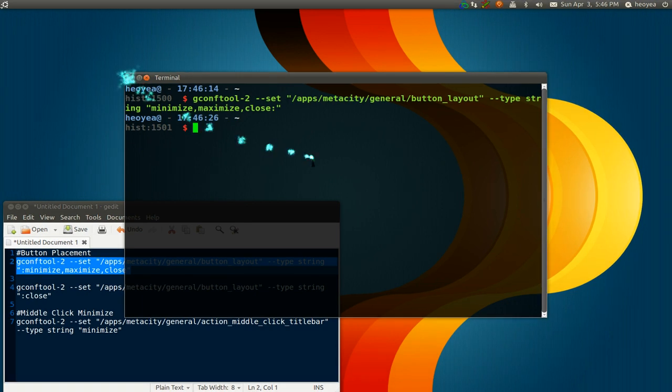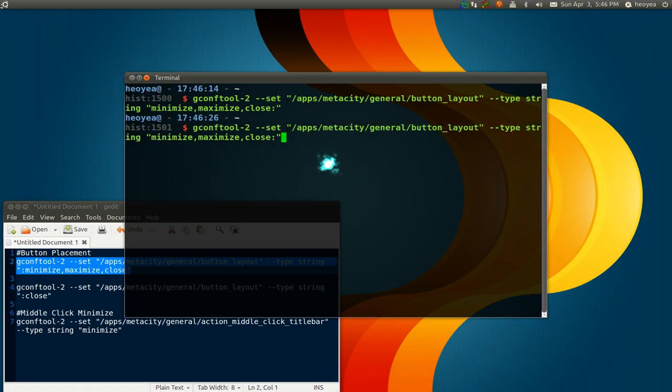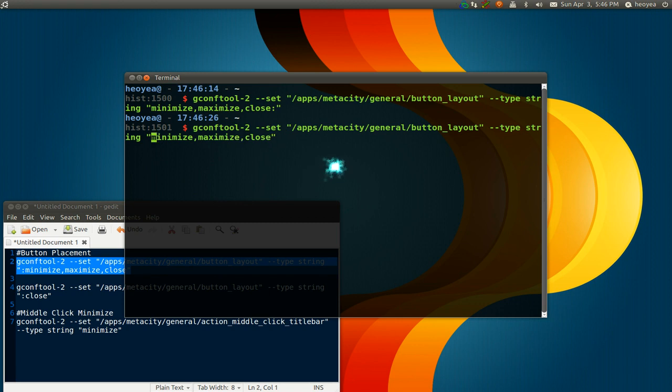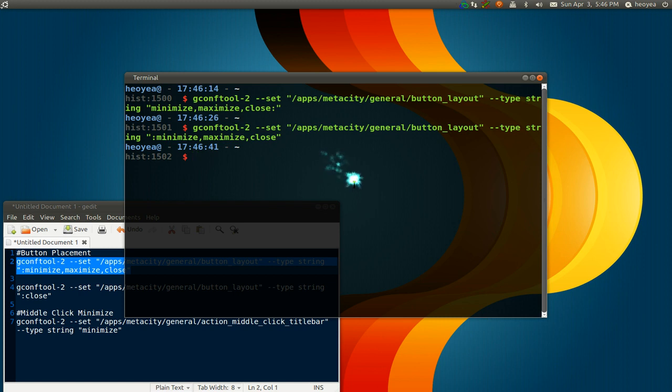What you want to do is, if you want it to the right side, just put this colon here to over here. And you can switch it to the right side.